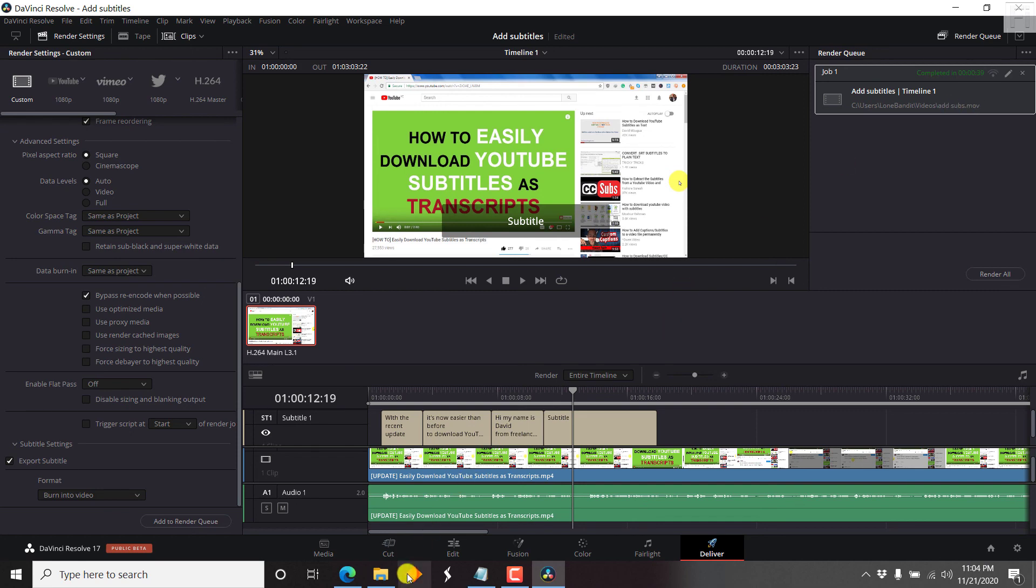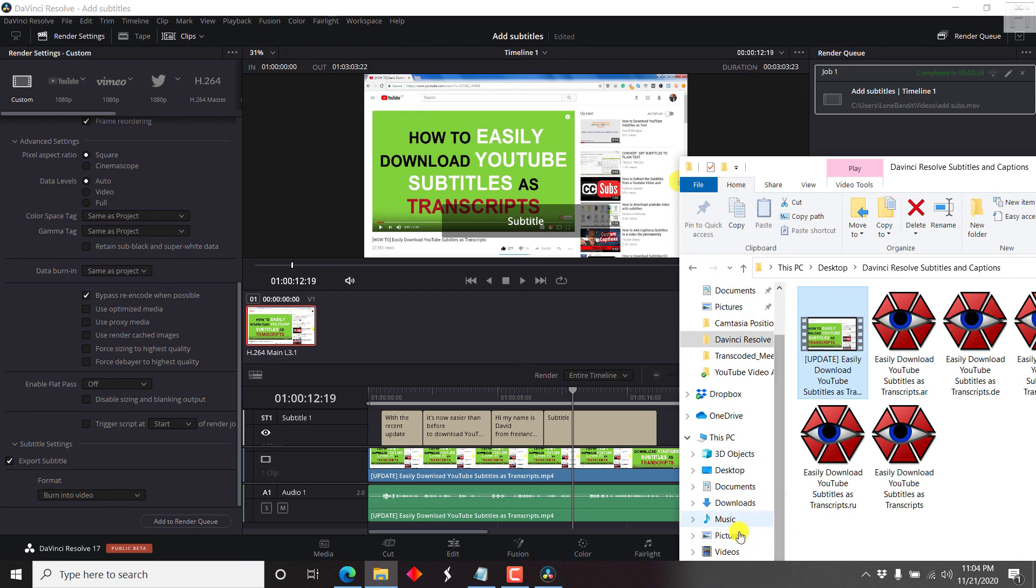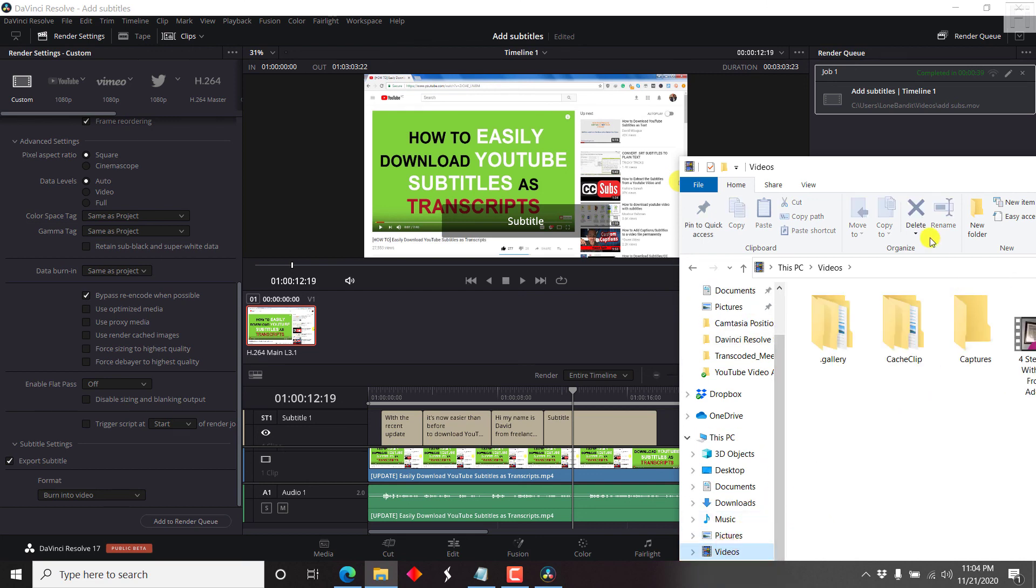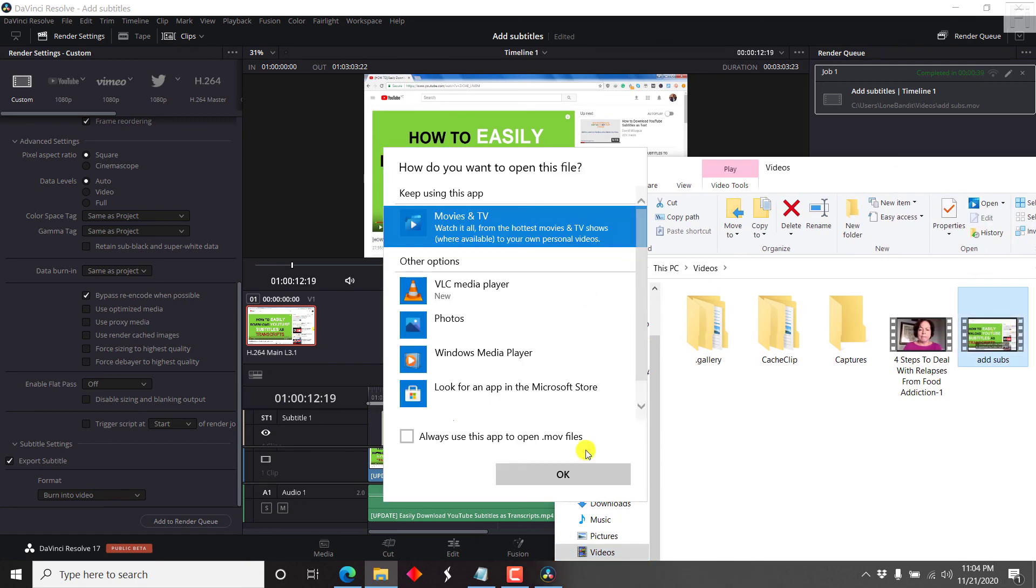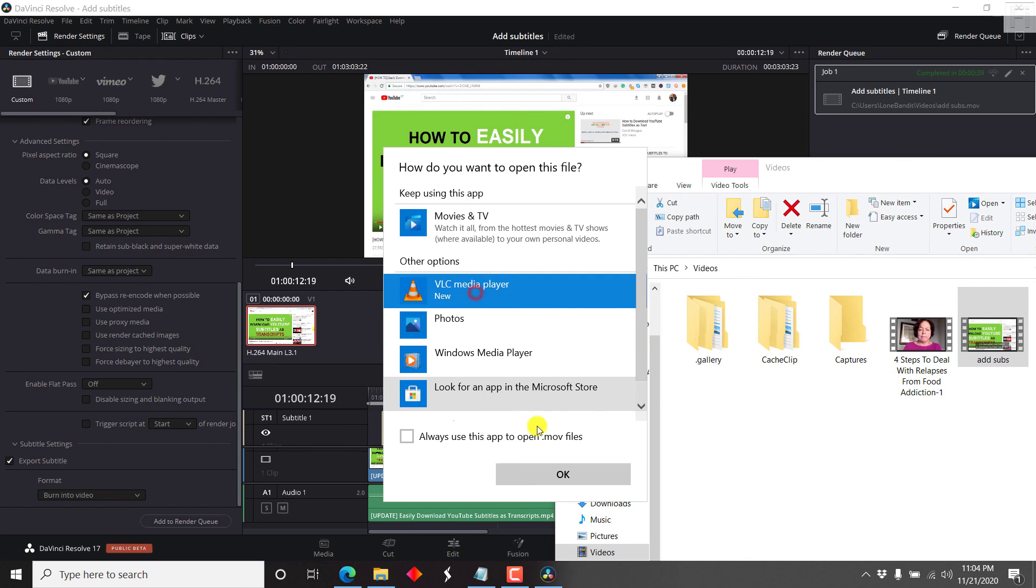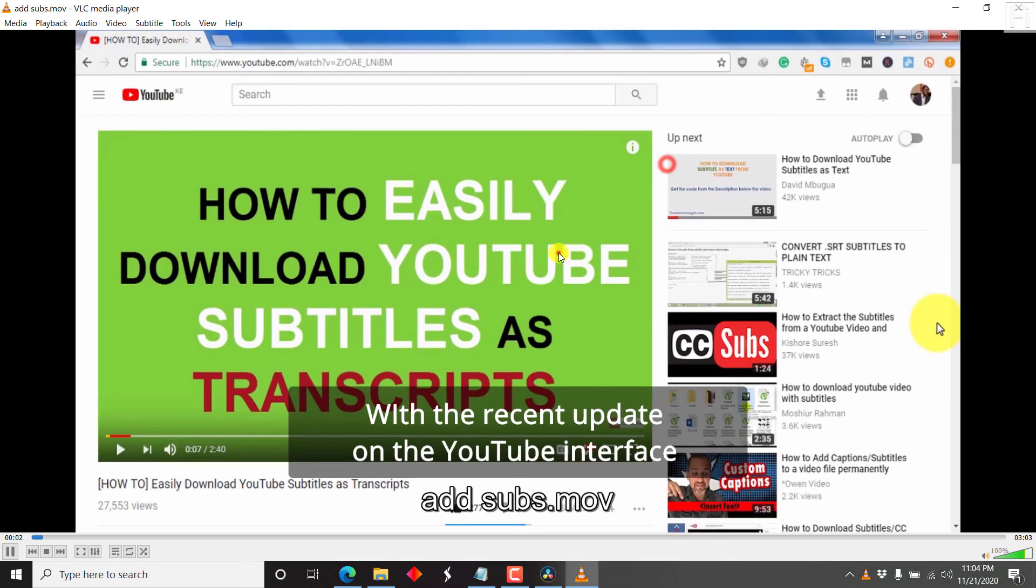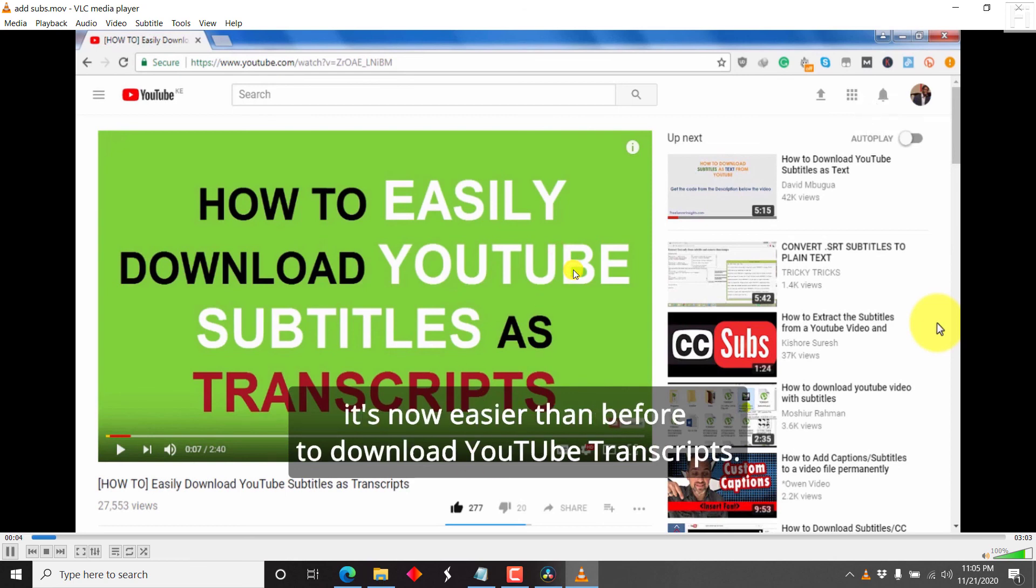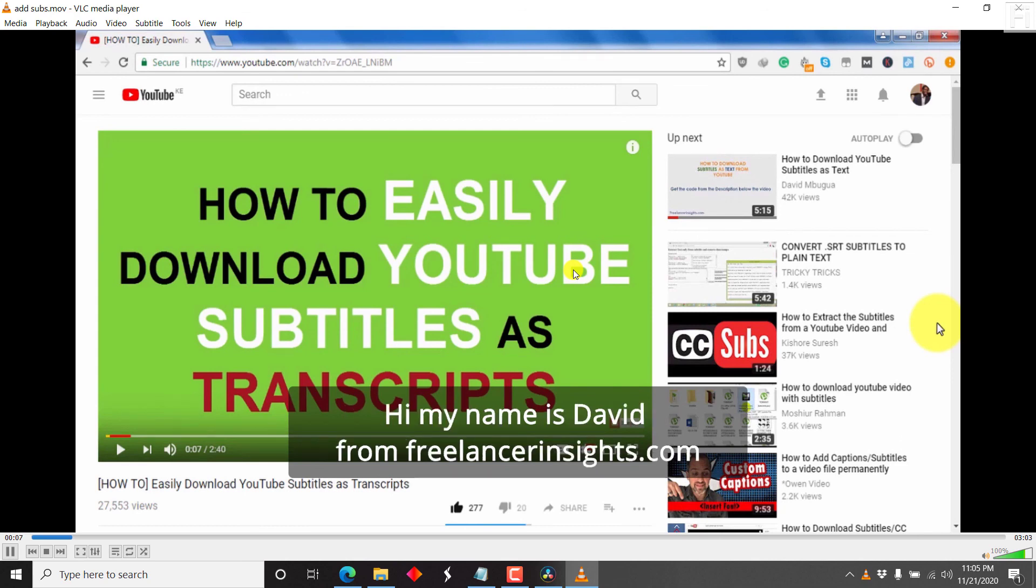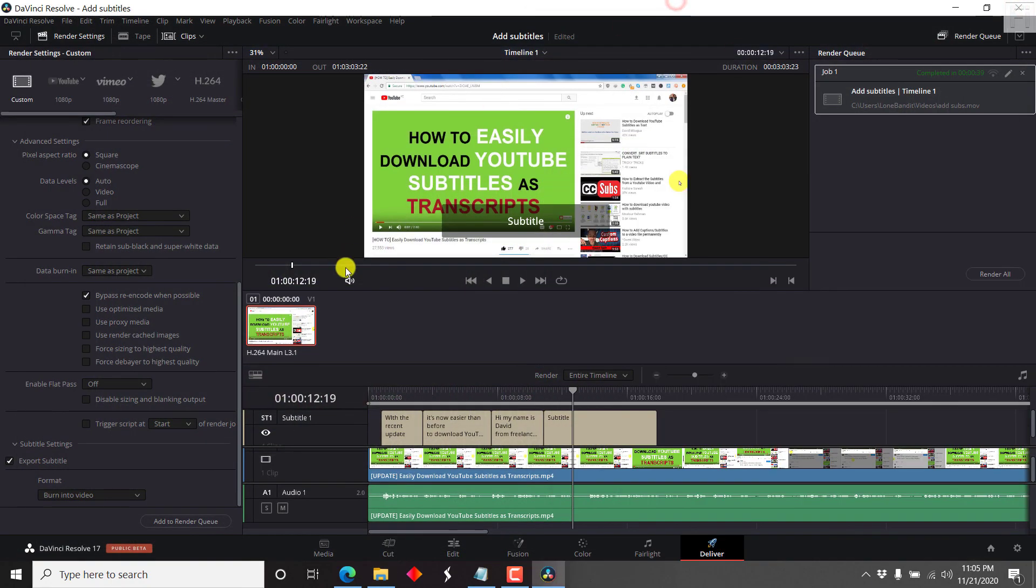So always ensure you've checked out what version it's exporting out as. And then just double click on it. Let's just say we want to open with VLC. Just click OK. With the recent update on the YouTube. And you can also appreciate the subtitle is available. It's now easier than before to download YouTube transcripts. Hi, my name is David from freelancerinsights.com.